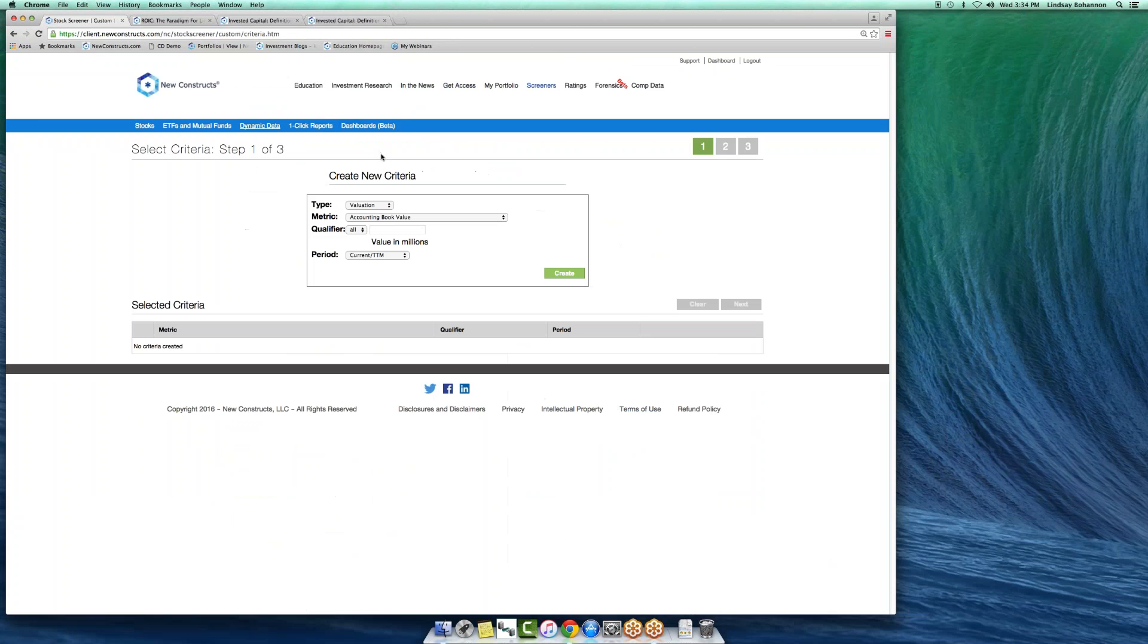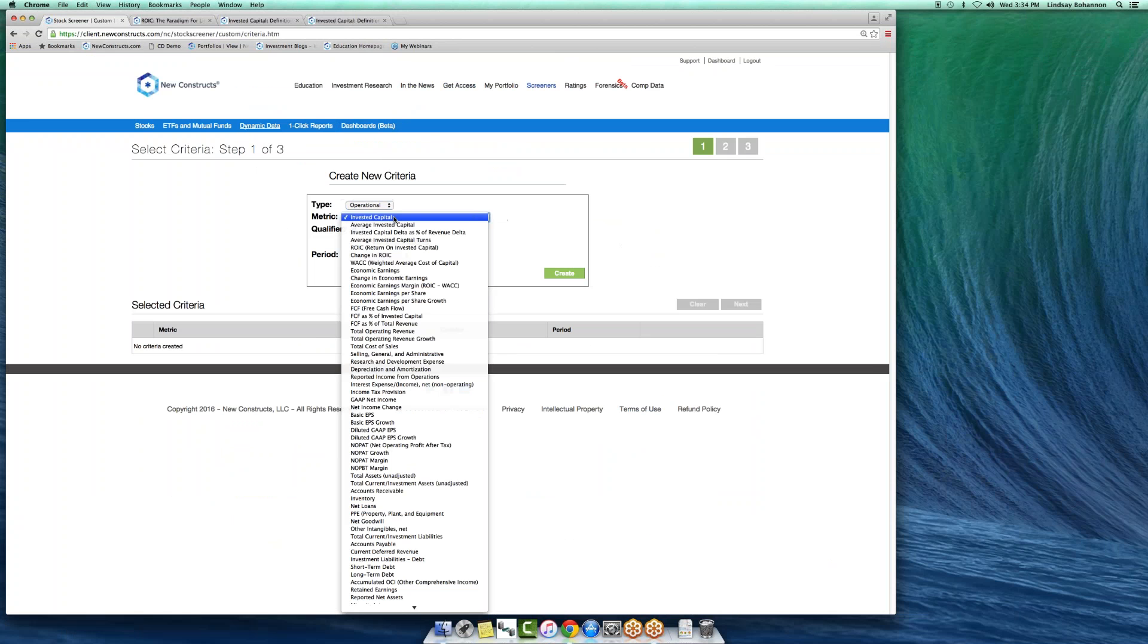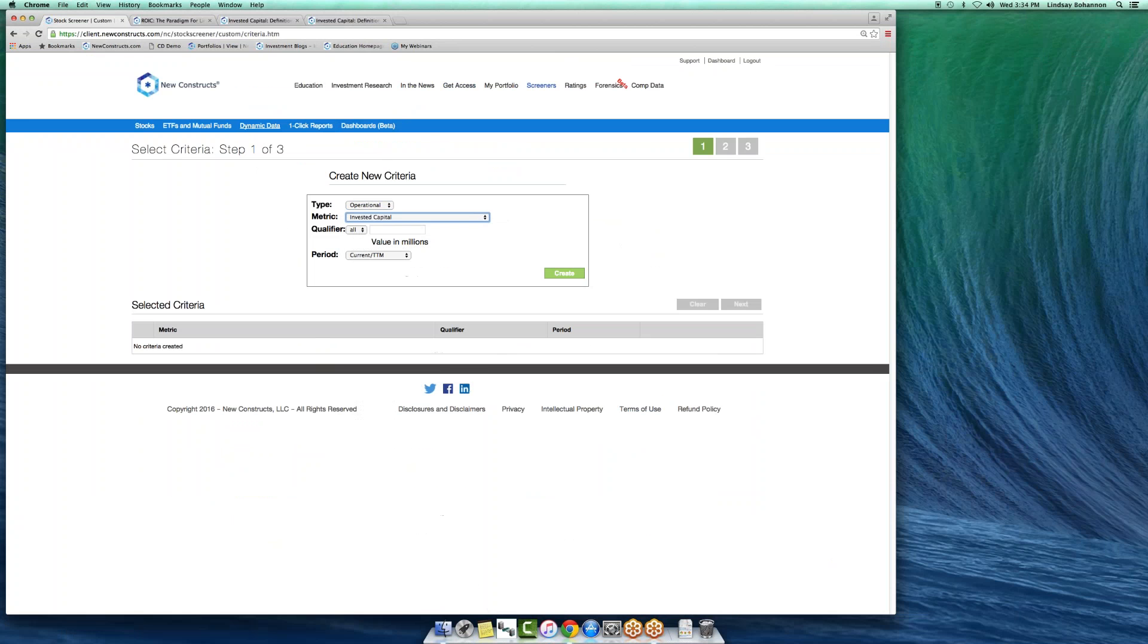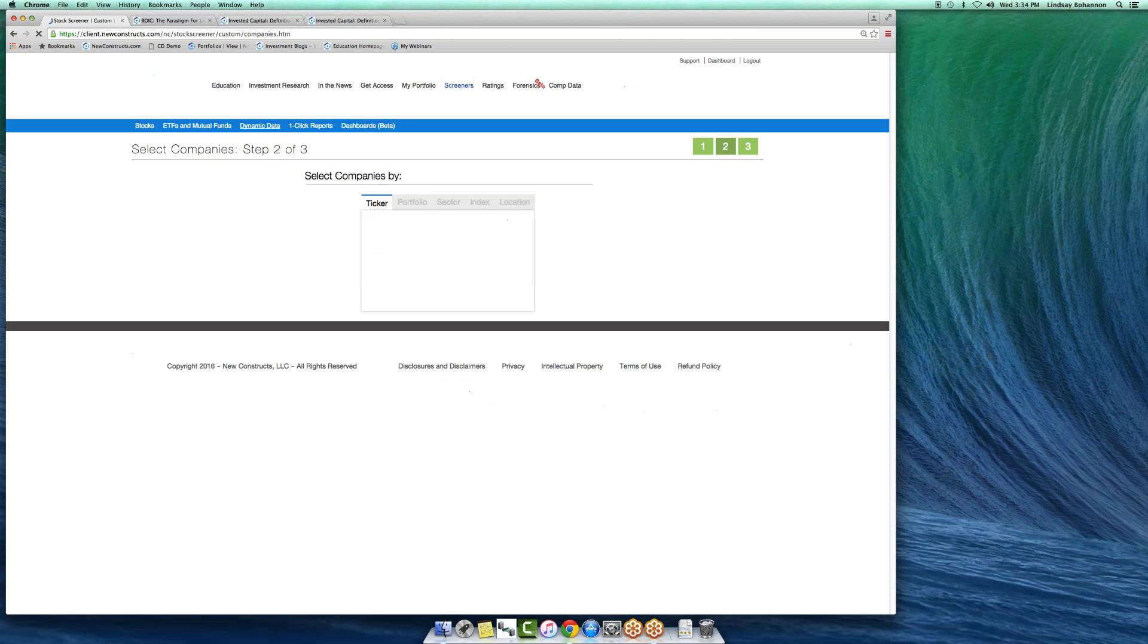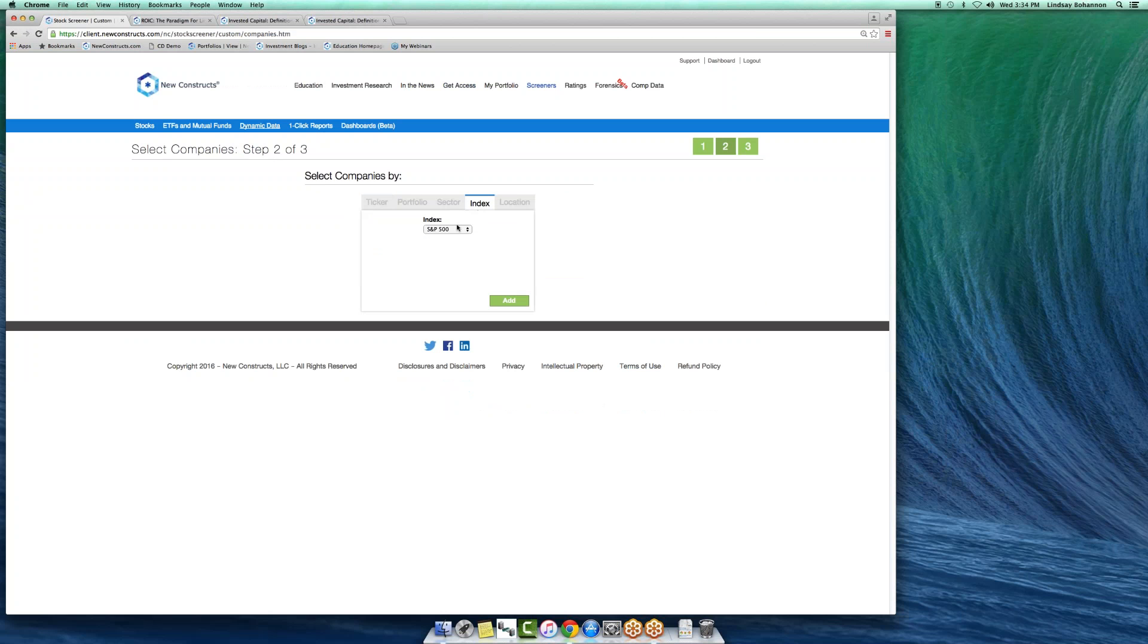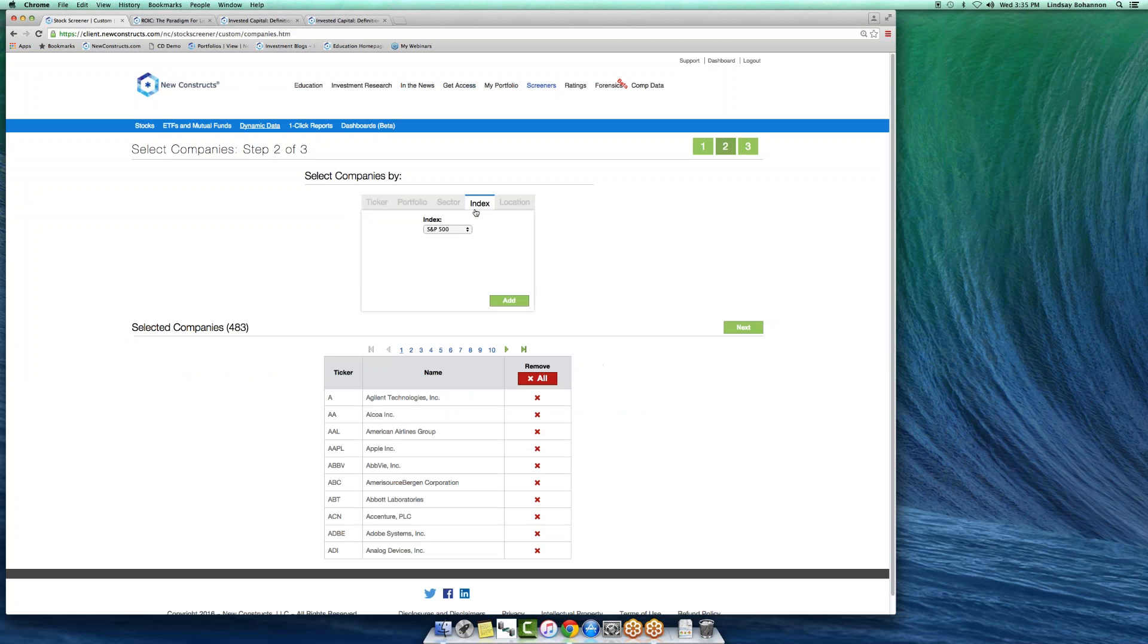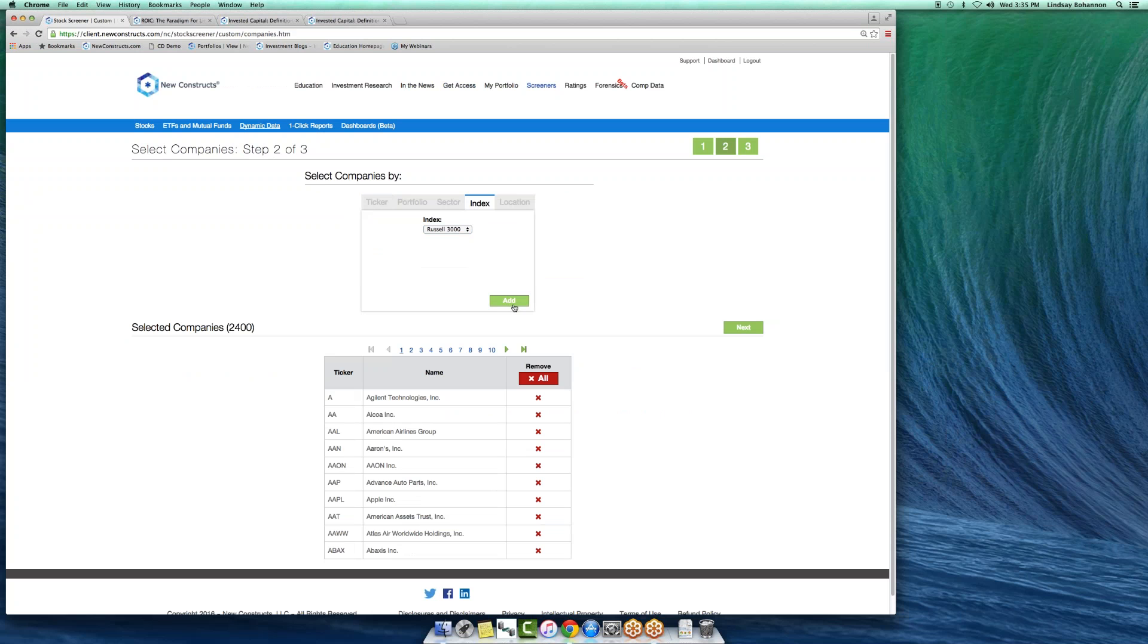Three thousand plus companies, in fact. For example, if you wanted to look up invested capital for an entire sector, you just select it from our dynamic data screener. Go by sector. Let's go by the S&P 500, and let's also do the Russell 3000. So all in, that's 2400 companies. A lot of companies fall out of the S&P 500 over time. The point is, a lot of companies.